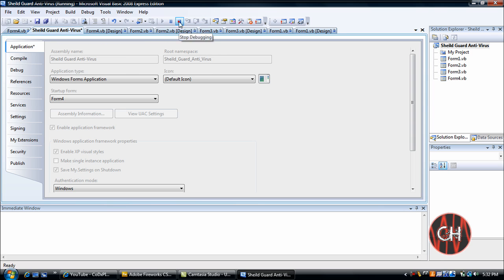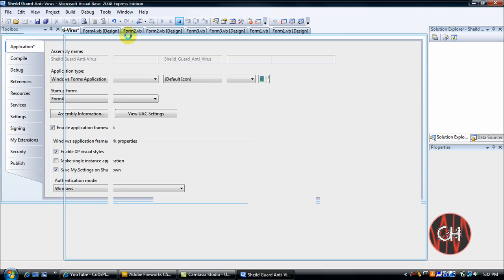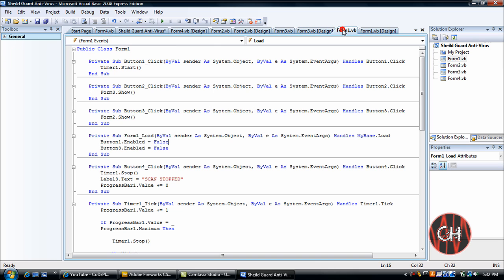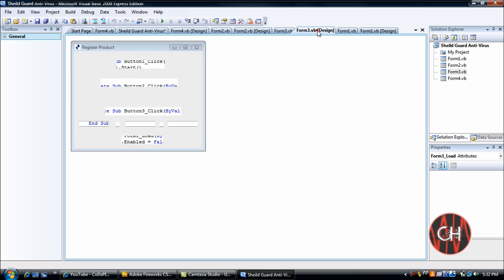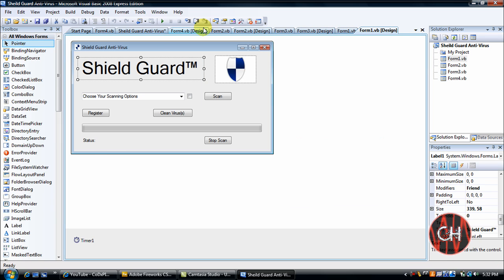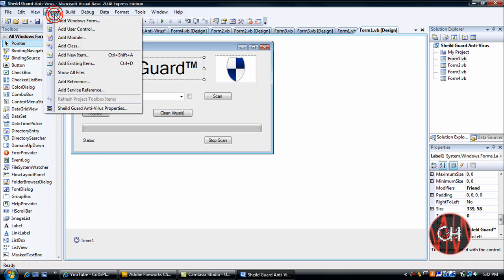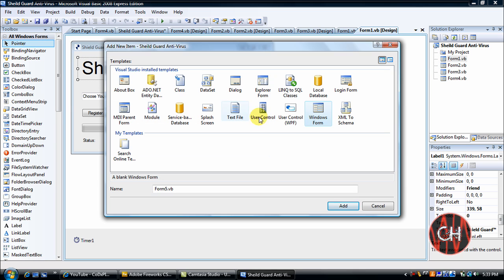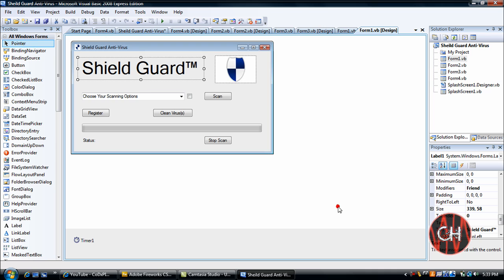Okay, now for the second way. Let's go to Form 1, let's bring up the Form 1. You'll go to Project, Add New Item, and you'll go to Splash Screen, click Add.